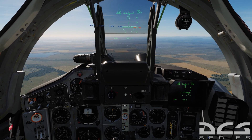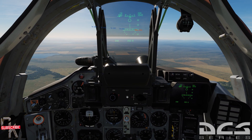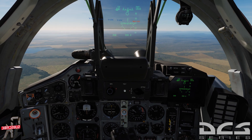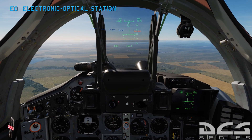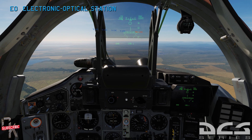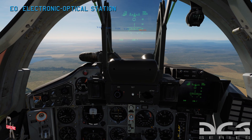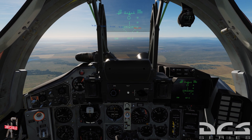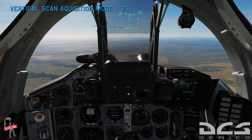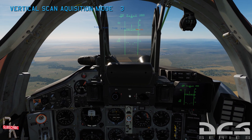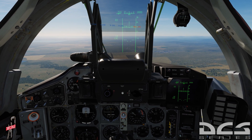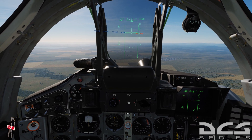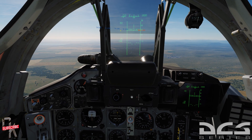The first thing we're going to do is throw our autopilot on and talk about the EO system. The EO system can be activated by pressing O on your keyboard, and then we can go into vertical scan mode by hitting number 3. Whether you hit O or not, as soon as you go into vertical scan mode you automatically enter EO mode — same thing with boresight and longitudinal aiming mode.